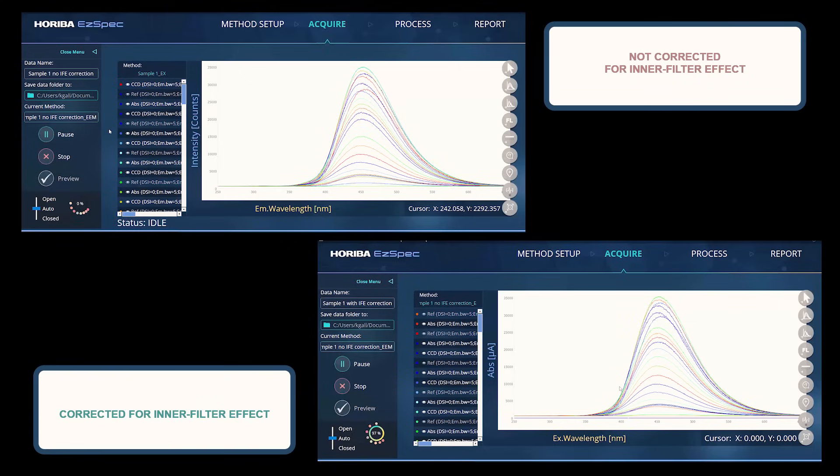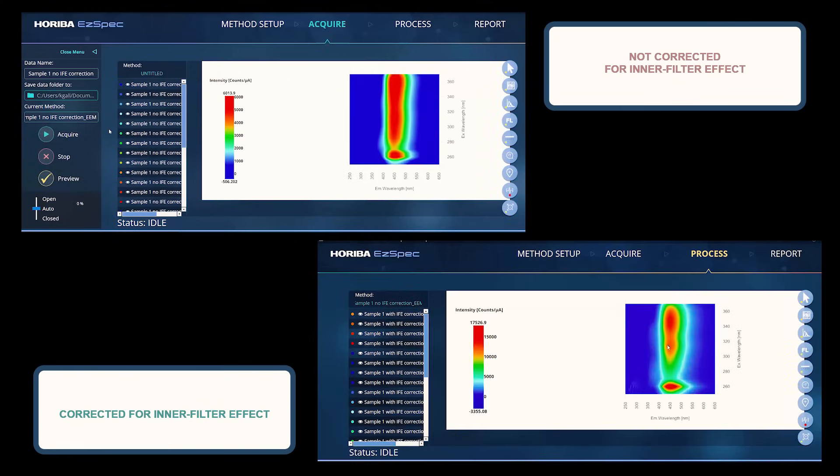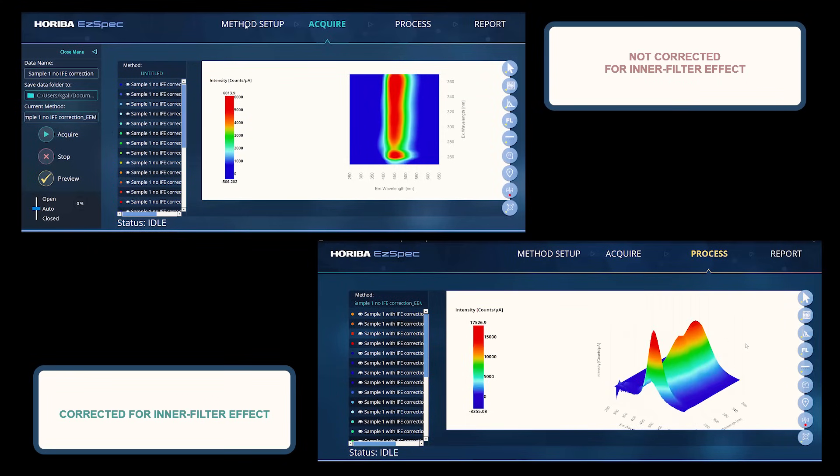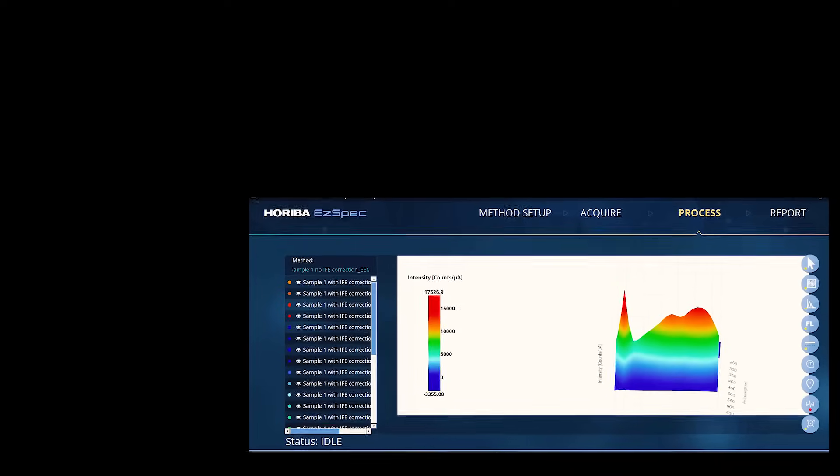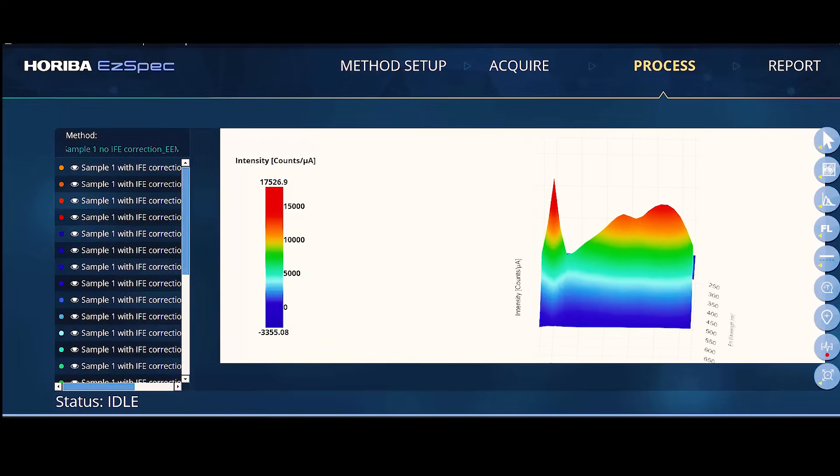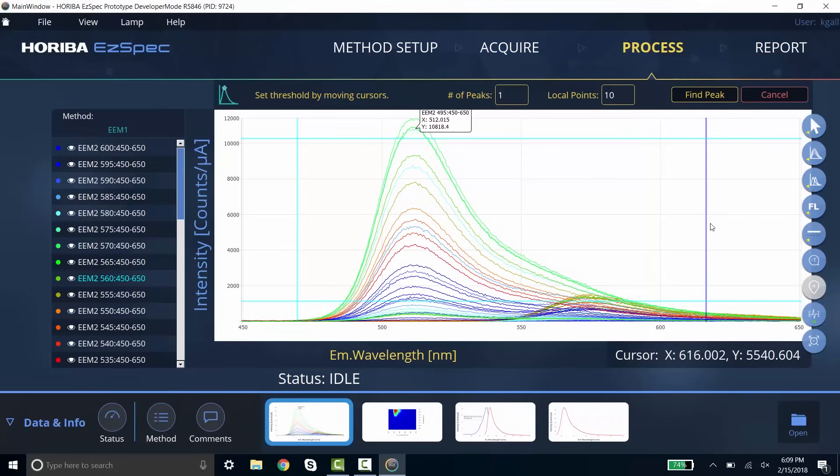This unique fluorometer capability extends the dynamic range of any given fluorescence experiment. This exclusive inner filter effect correction extends the dynamic range of experimental concentration.